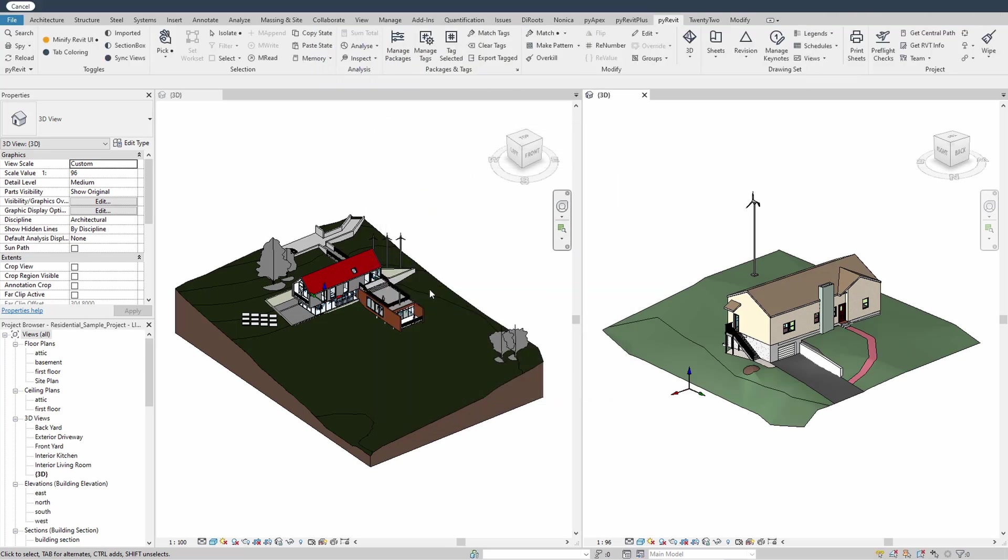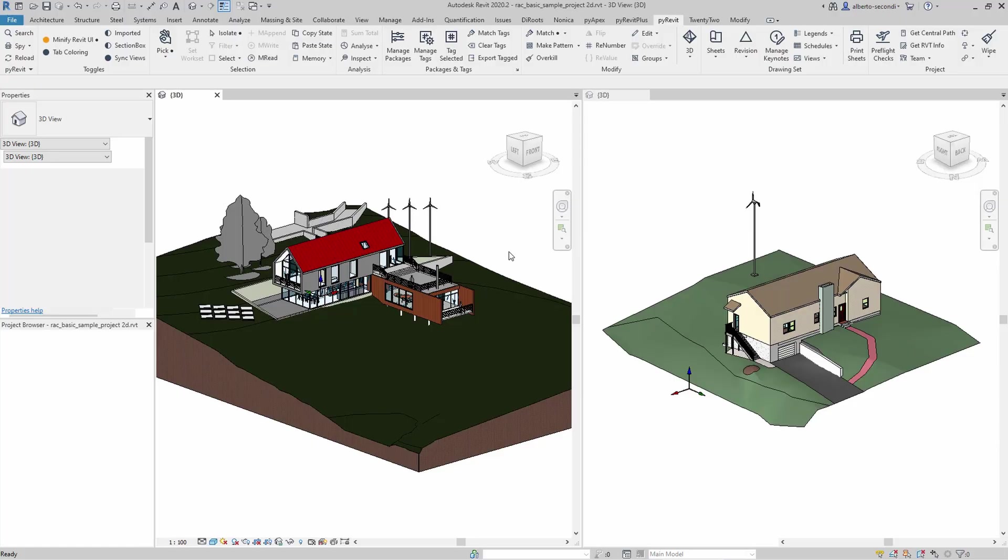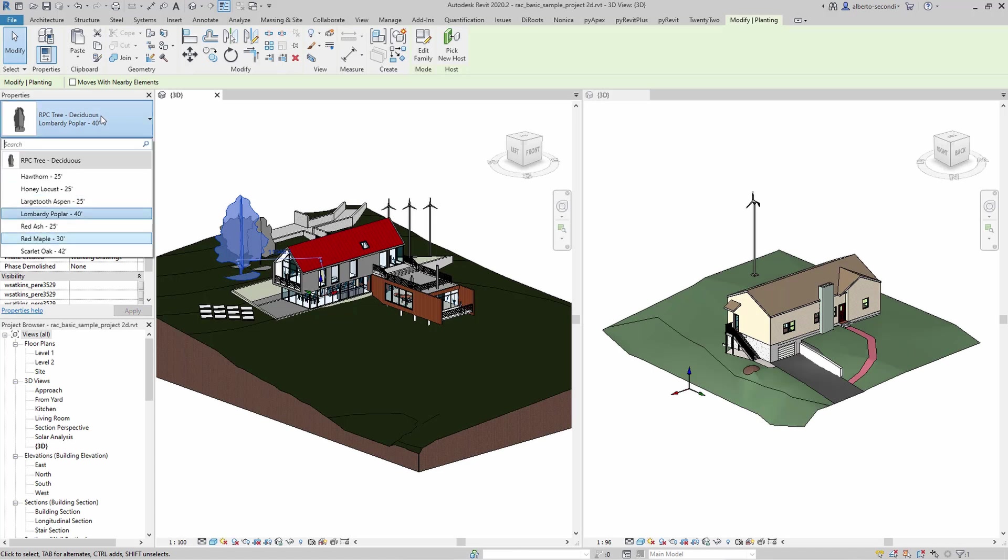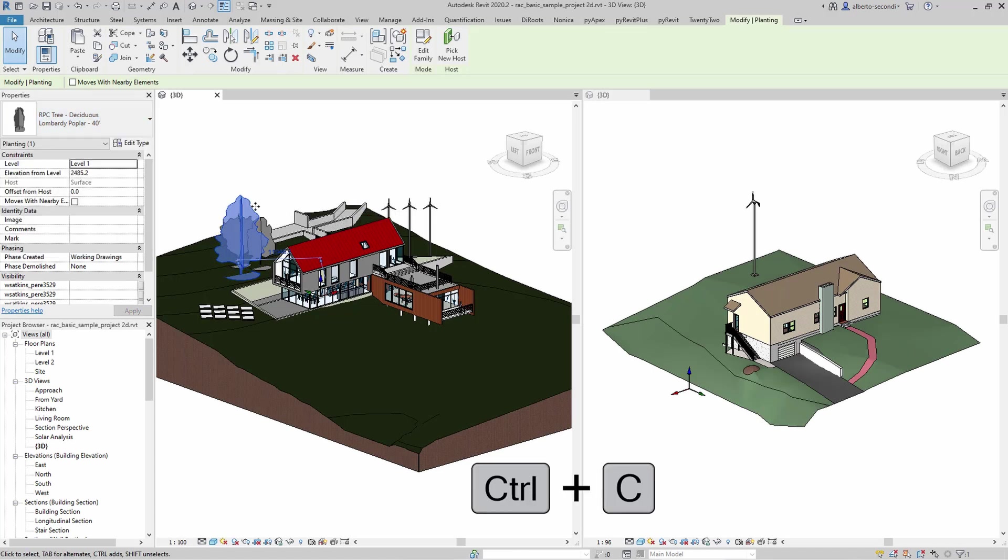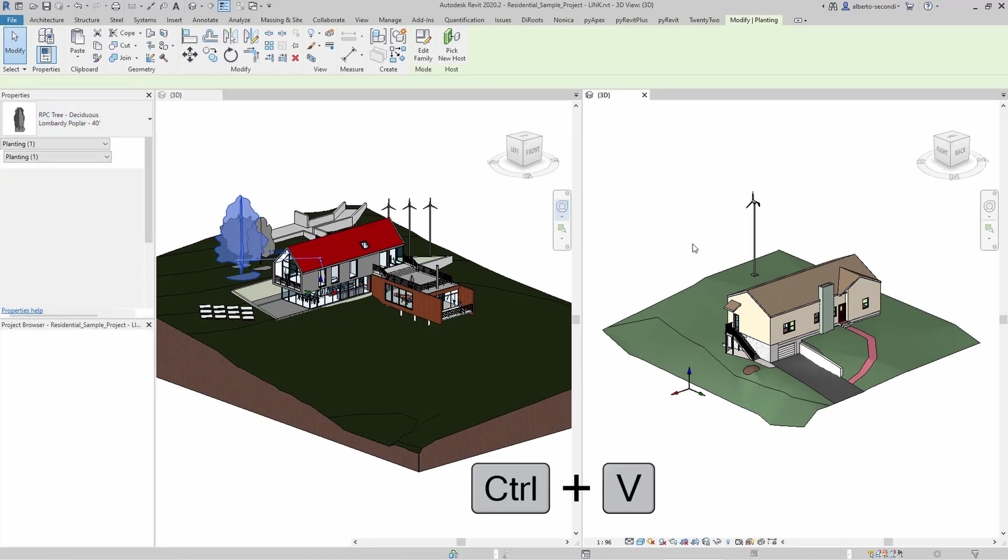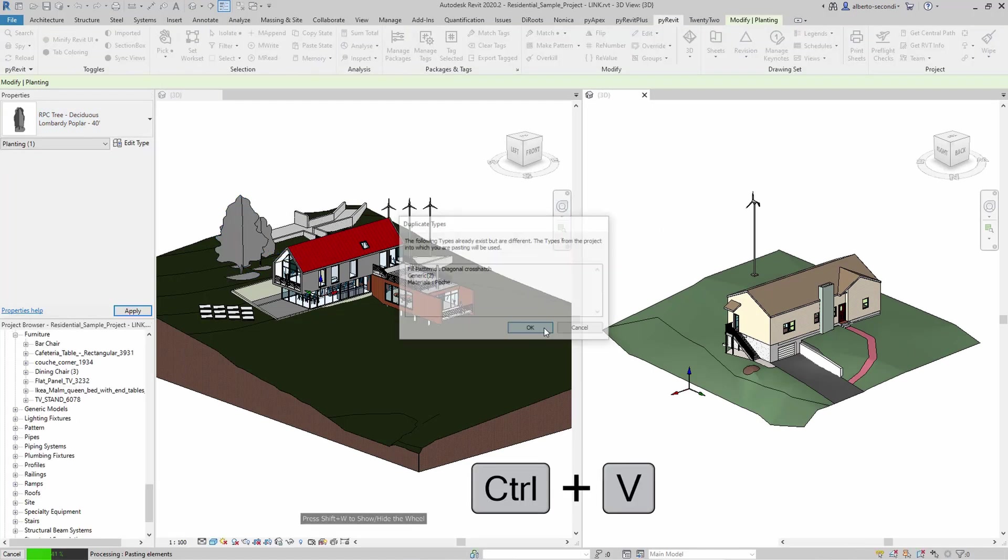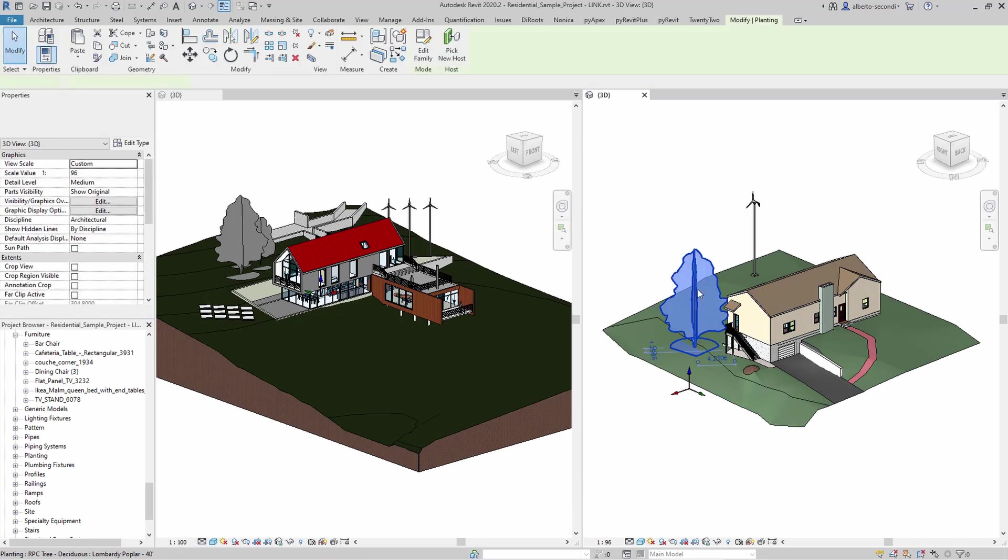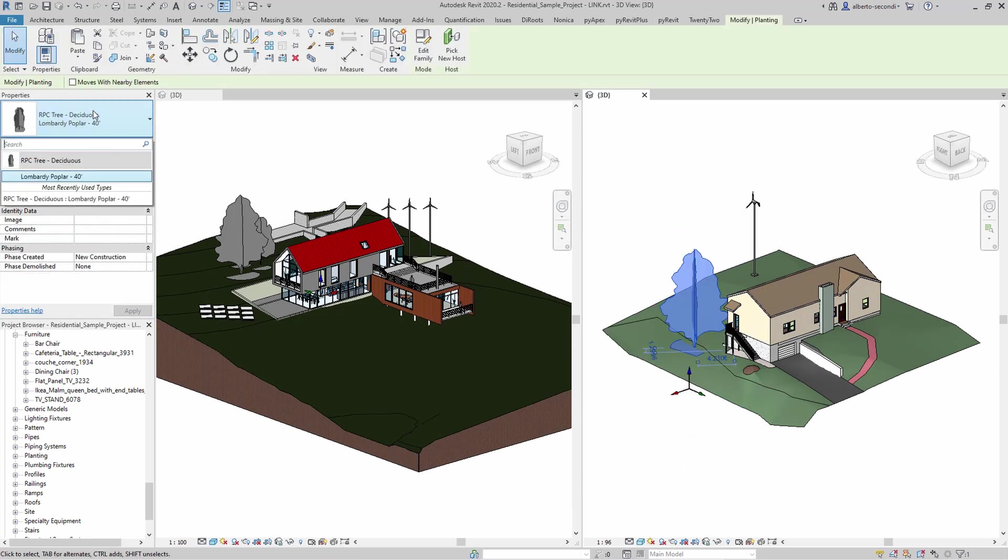Now, for individual and multiple components, you can also use copy paste from one file to the other. Just keep in mind that by doing that, you're not transferring the whole family, but only that specific type that you are selecting. System families cannot be saved out as RFA families. So in this case, we'll have to use the copy from one file and paste to the other.